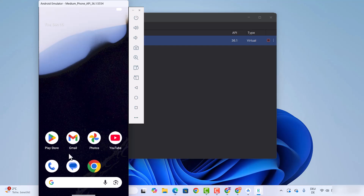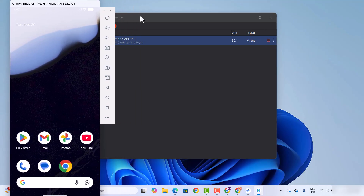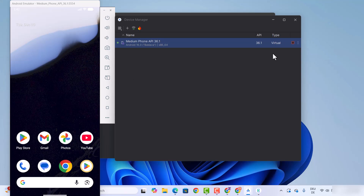You can see all the options in the emulator. When you run your Android project, it's going to show the output in this Android emulator. We can keep it running, or if you want, you can also stop it.